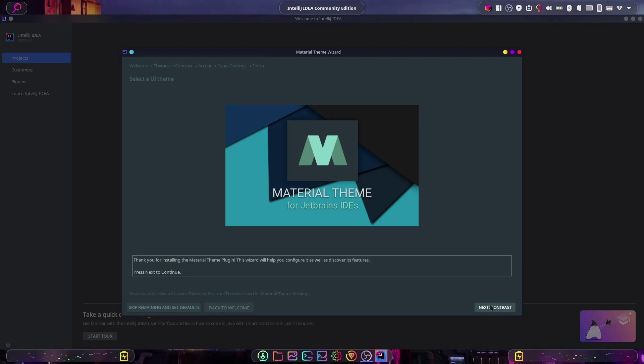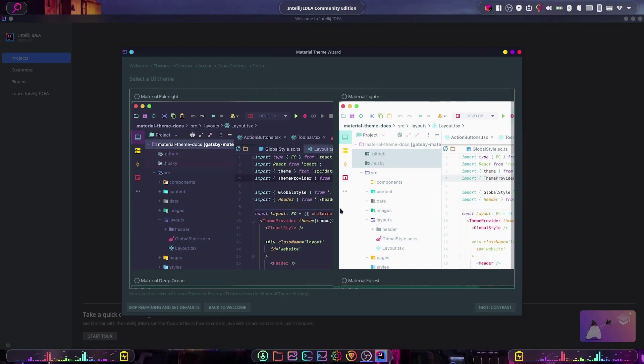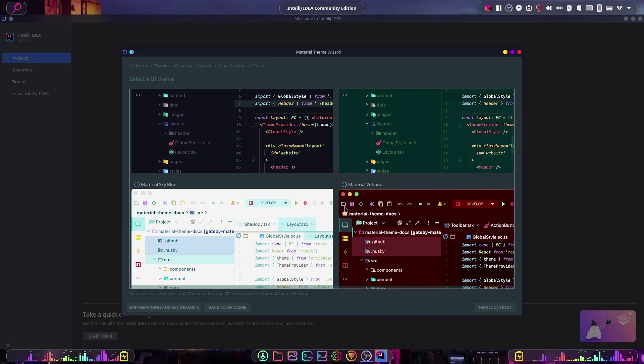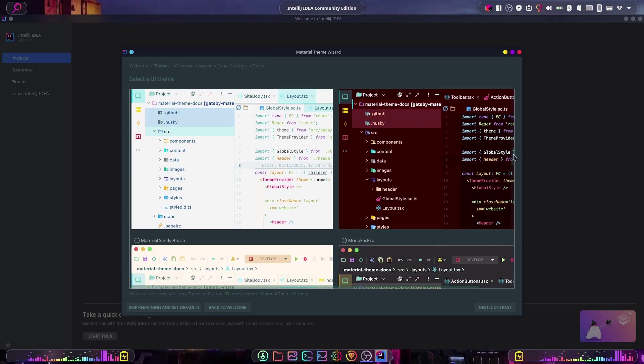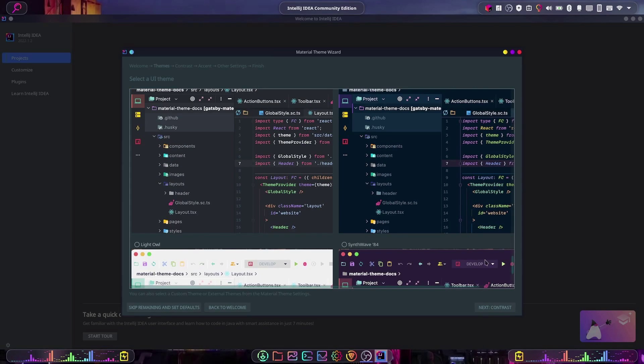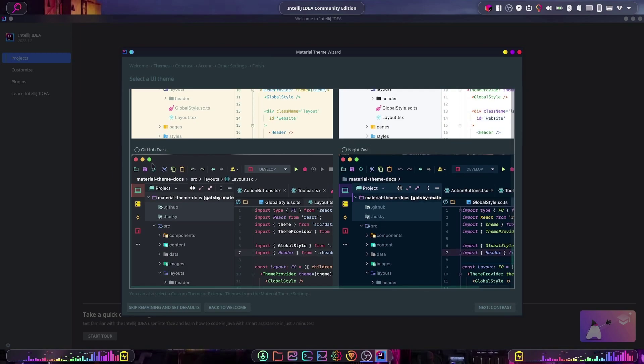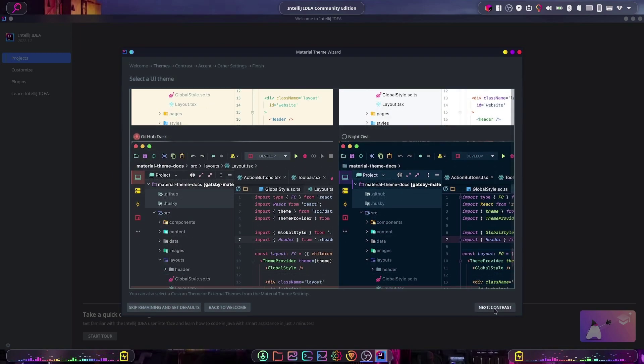For me personally, I like the GitHub Dark so I'm going to go with that one. Hit Next, and with the free version there is no high contrast mode, so we can just leave it at